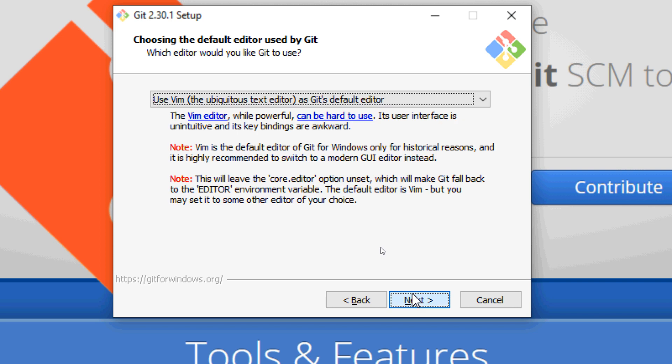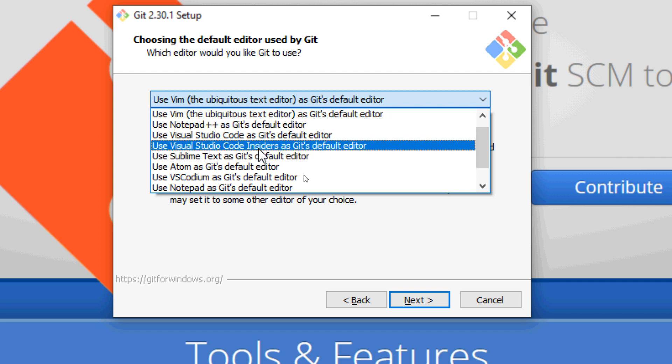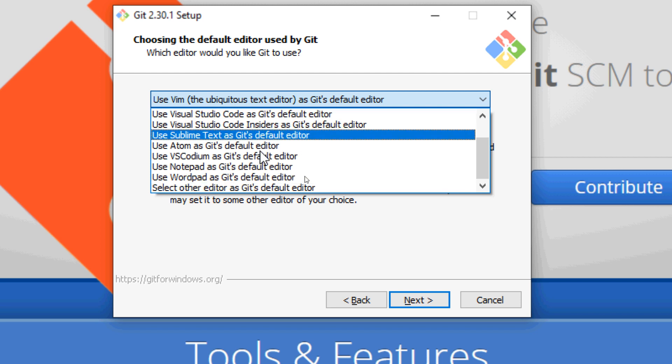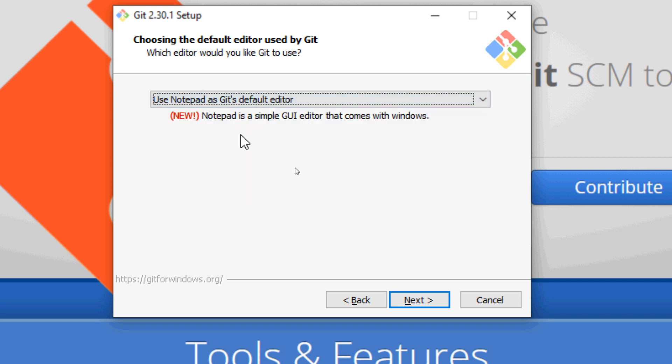For the default editor used by Git, we should not use Vim because Vim editor is difficult to use. It is recommended to use the simple text editor on Windows like Notepad because the default editor will be launched by Git when you run the git commit command and allows you to enter the commit message. So choose Notepad and click Next.